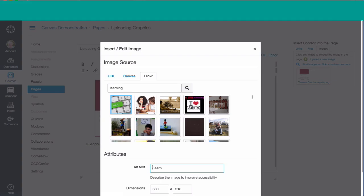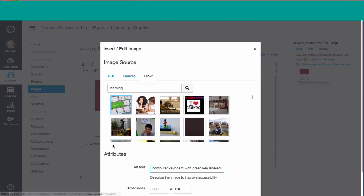Down for alternative text, I'm going to type in Computer Keyboard with Green Key Labeled Learn. What this is, is if a person has a vision problem and needs a reader for the computer, it'll read the alternative text, so they'll know what that picture is.